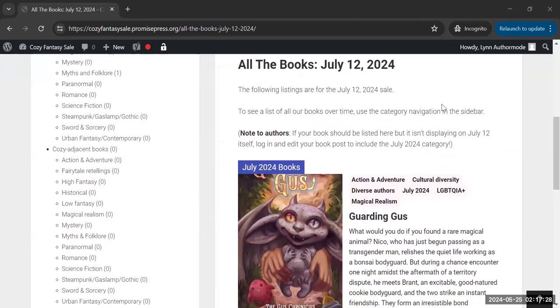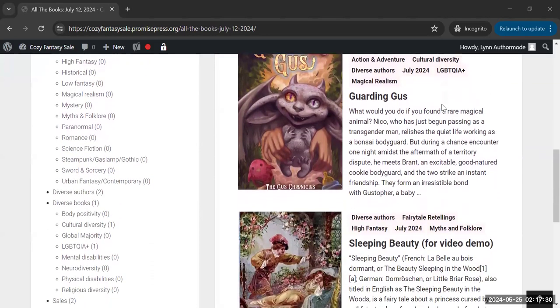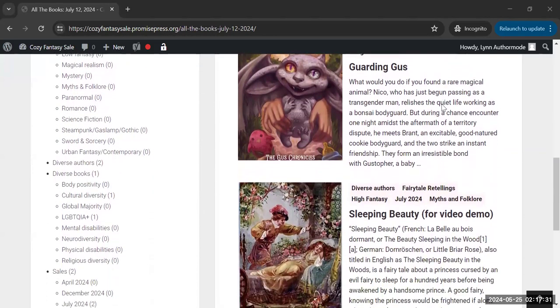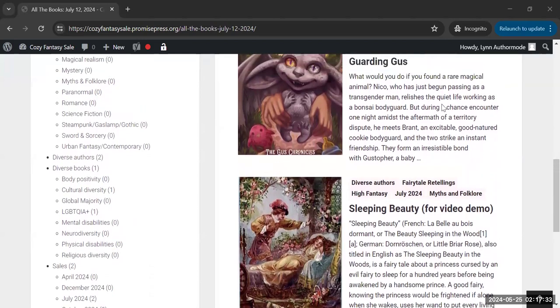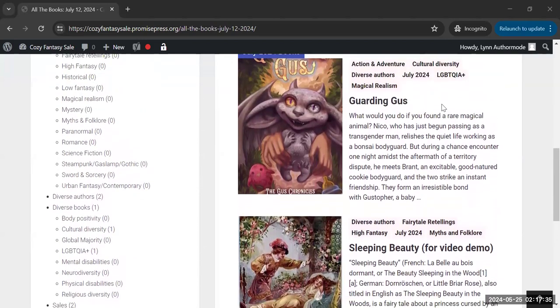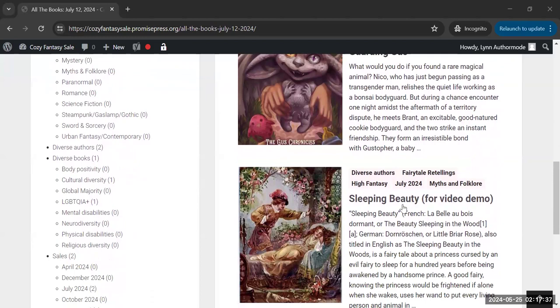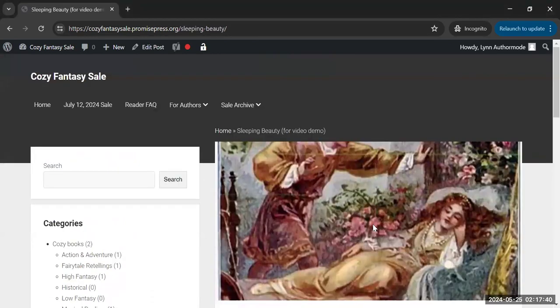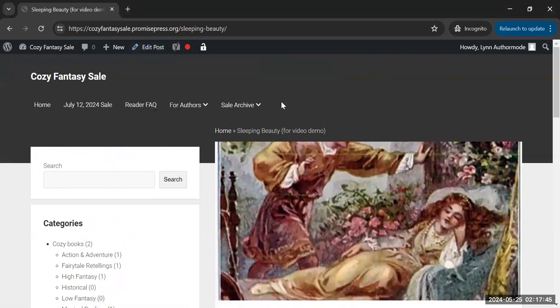So, you will see a list of books, probably in alphabetical order, with their descriptions and their preview images. And if this is your book, you can click the title or the image, get into it, and you will have the edit post button for a book that is yours.